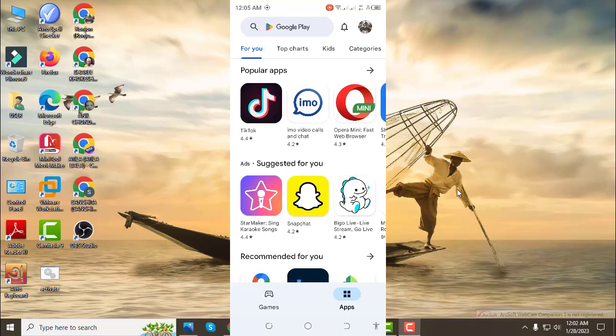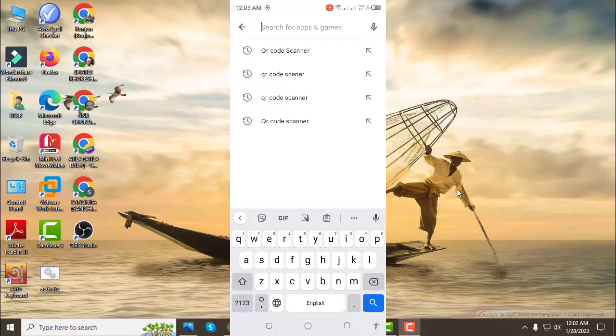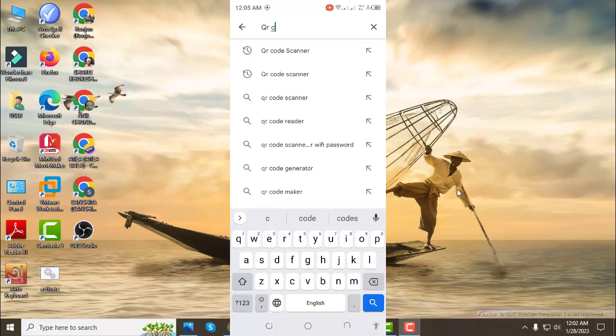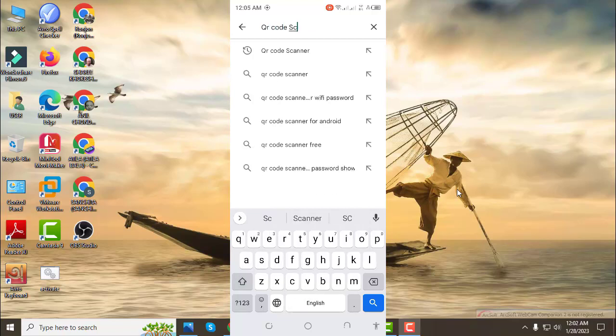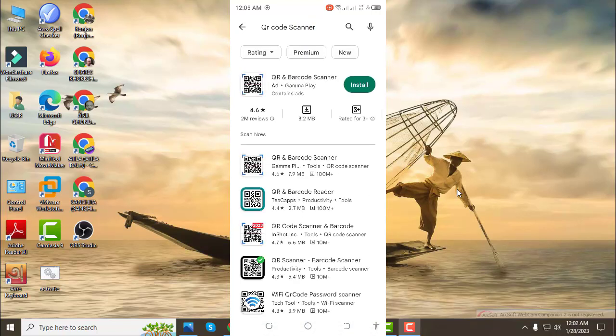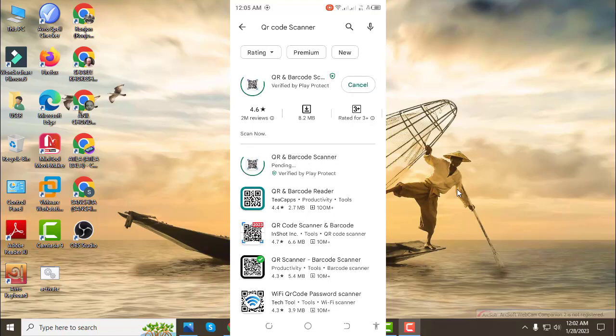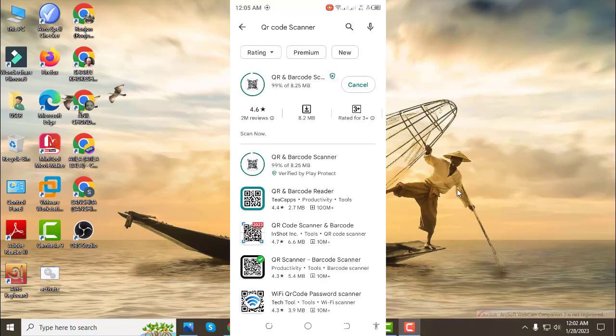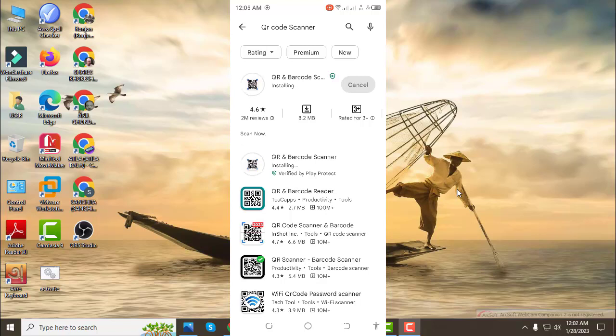I will select a QR code scanner app from the Play Store. The QR and barcode scanner app is the one I will choose to download and use on the computer.